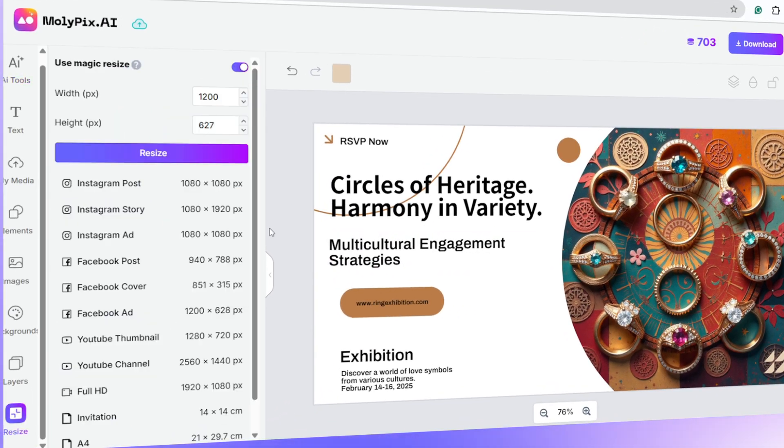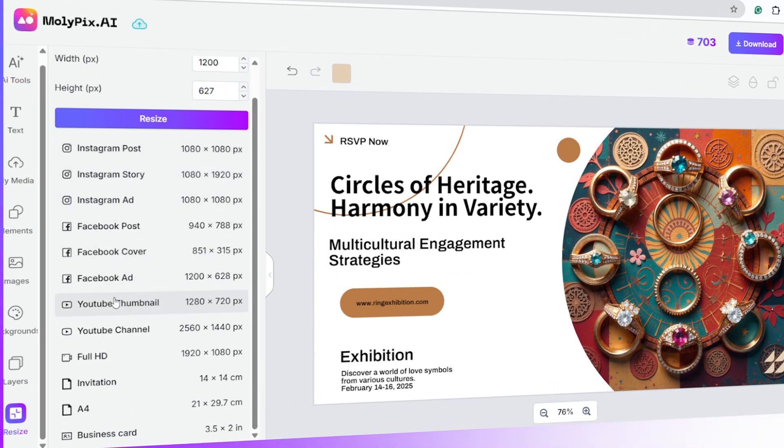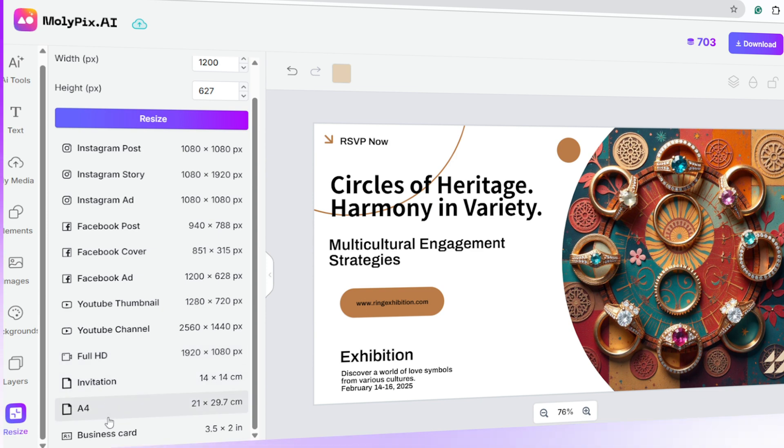You can also resize the canvas for other platforms if you need, and once you're happy with it, just download your design.